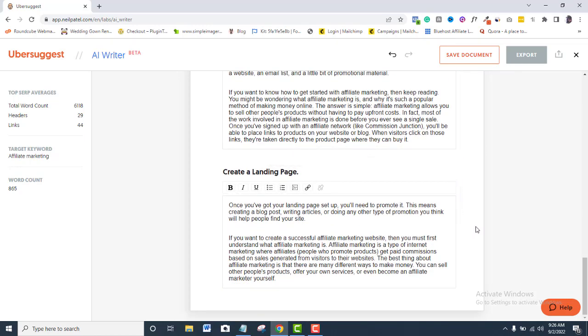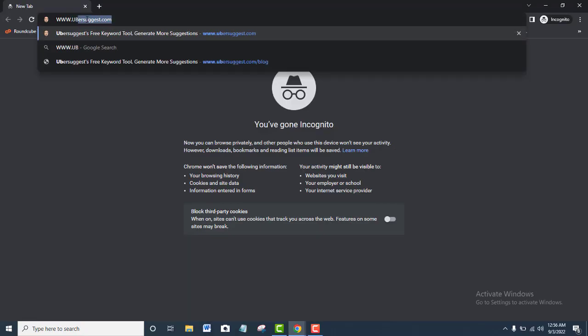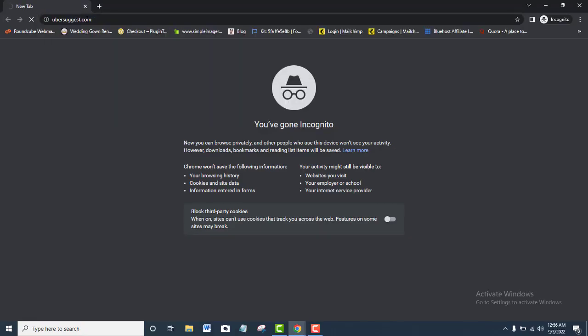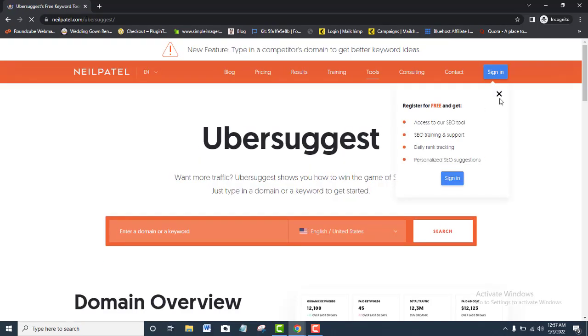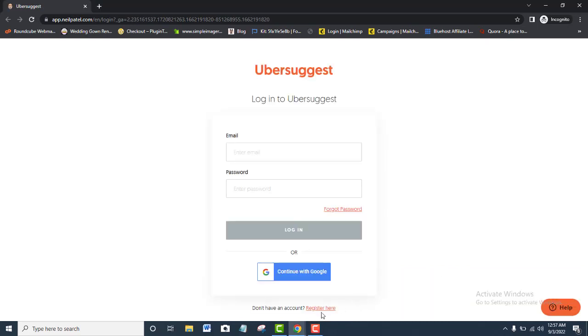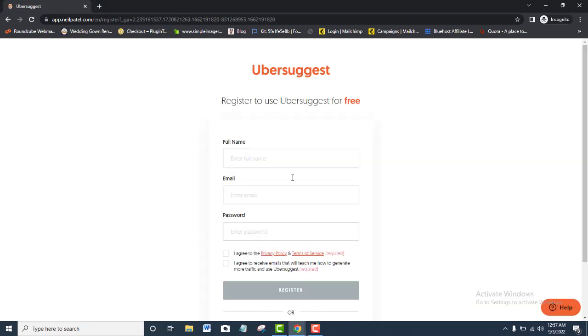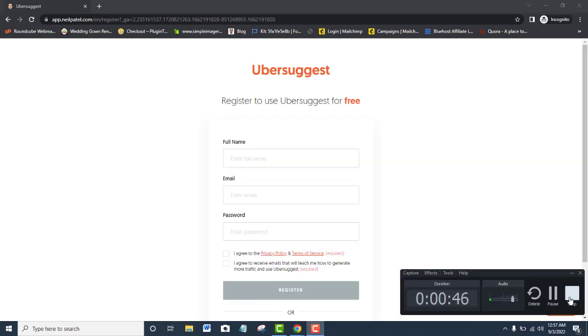If you don't already have an Ubersuggest account, then sign up at UberSuggest.com for free and join me as I show you how the Ubersuggest AI Writer creates any content that you want. You will love what you are about to see.